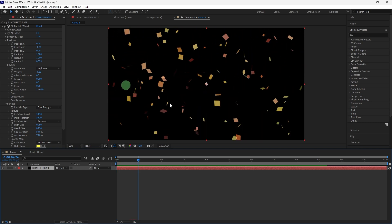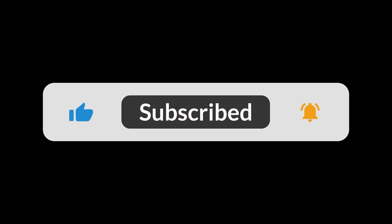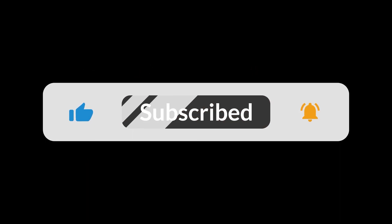By following these steps, you can create a dynamic and festive confetti effect that adds a celebratory touch to your videos and animations. And that's all for now folks, thanks for watching.